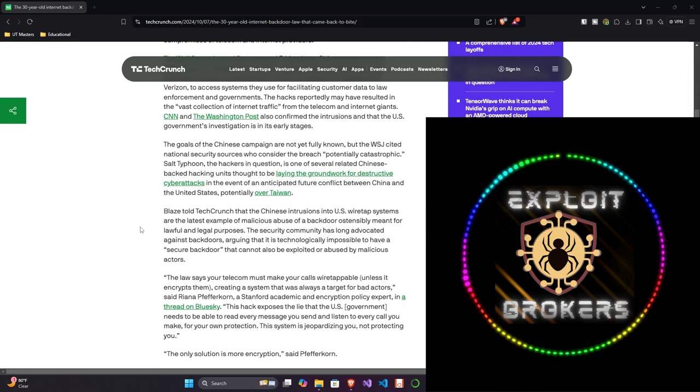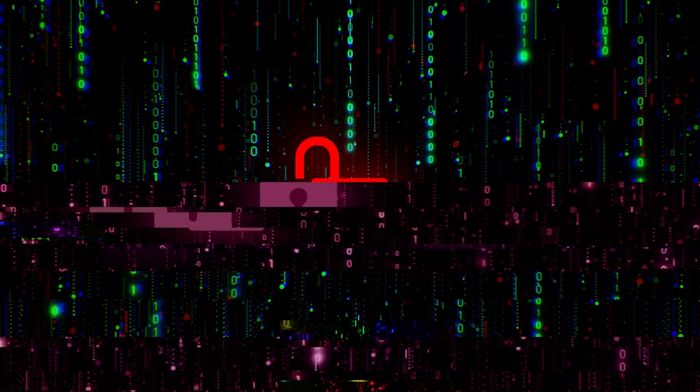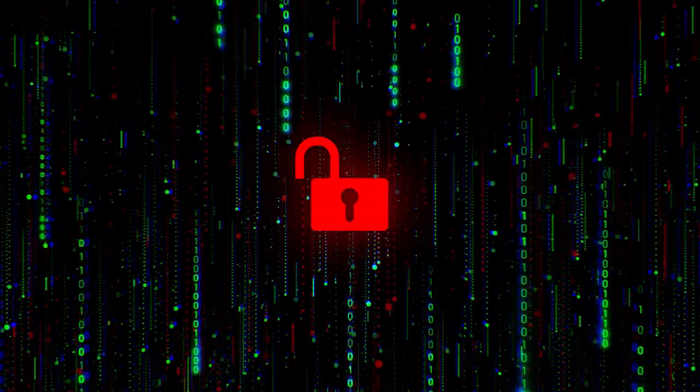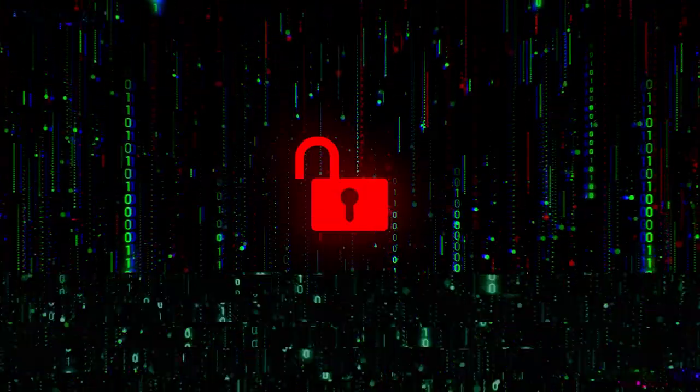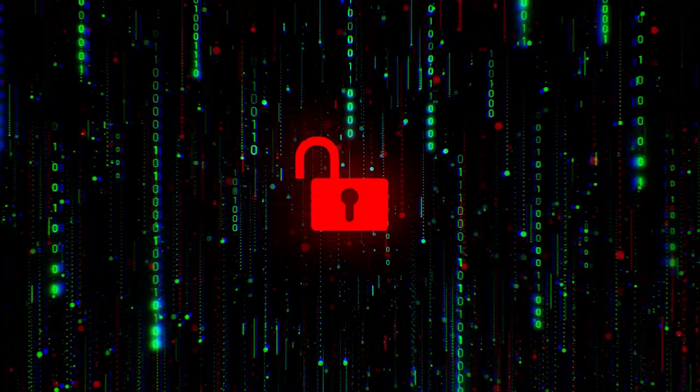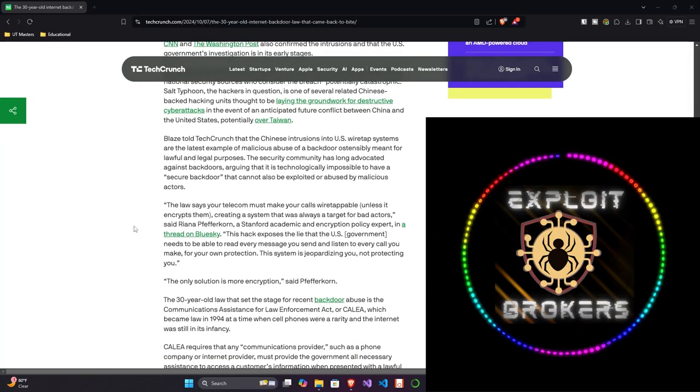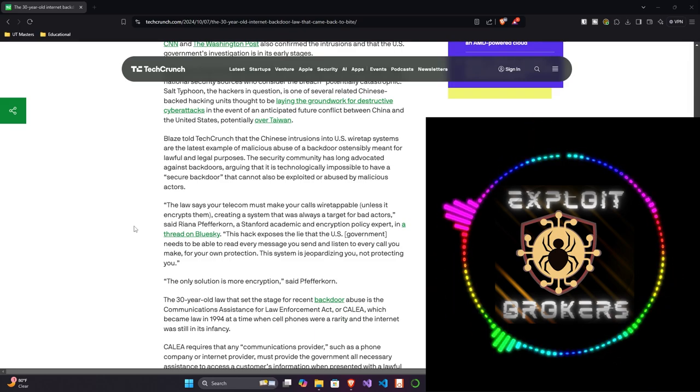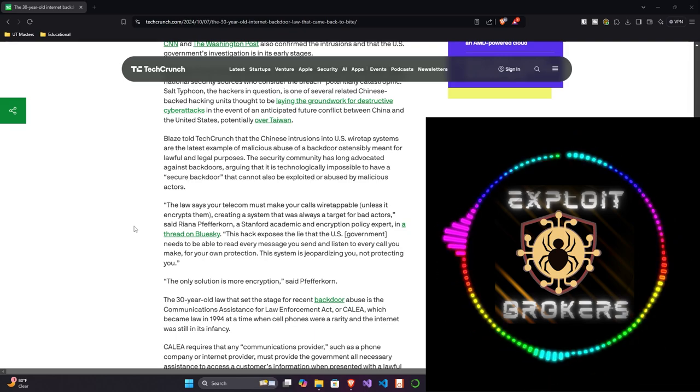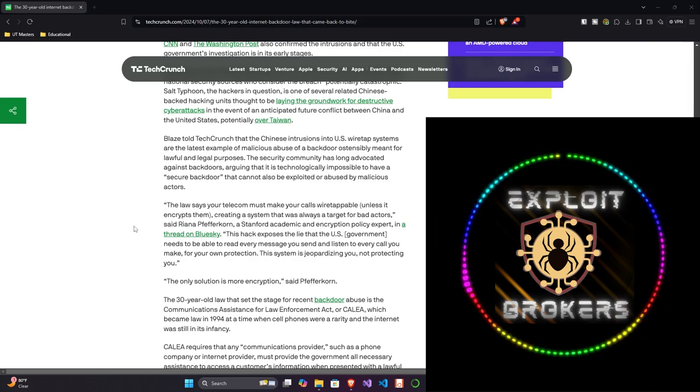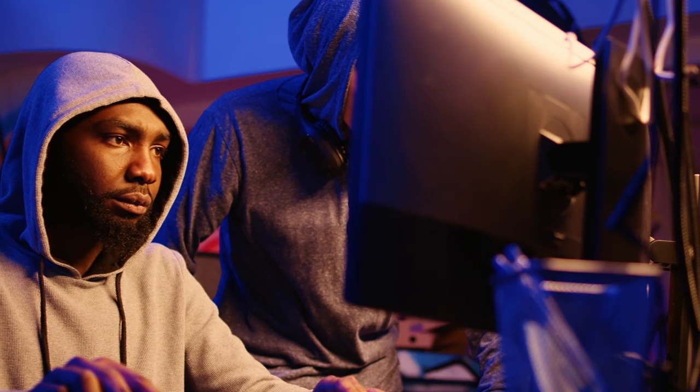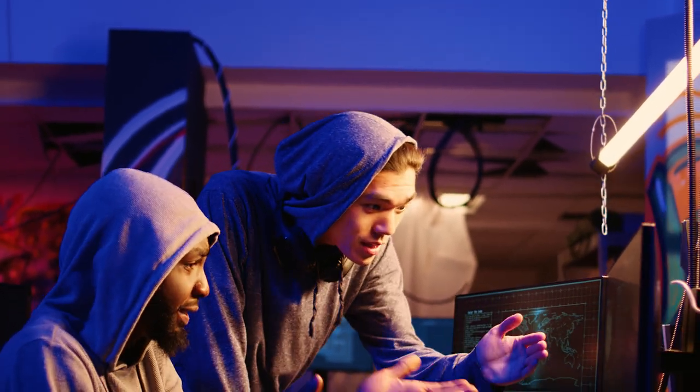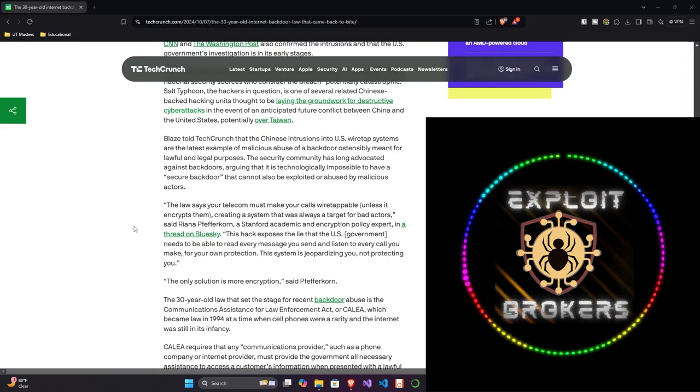Blaze told TechCrunch that the Chinese intrusions into U.S. wiretap systems are the latest example of a malicious abuse of a backdoor unsubstantially meant for lawful and legal purposes. The security community has long advocated against backdoors, arguing that it's technologically impossible to have a secure backdoor that cannot also be exploited or abused by malicious actors. I agree. You cannot have a vulnerable system that is only vulnerable for one person, because eventually, someone's going to figure out how to become and mimic the person who can access it. Whether that's getting in behind a firewall, using a VPN to access the vulnerable part of a system, whether that's figuring out credentials, there's a million ways to access backdoors. If they exist, you can pretty much assume that at some point, they're going to be accessed, which is why I'm generally a proponent against backdooring stuff.